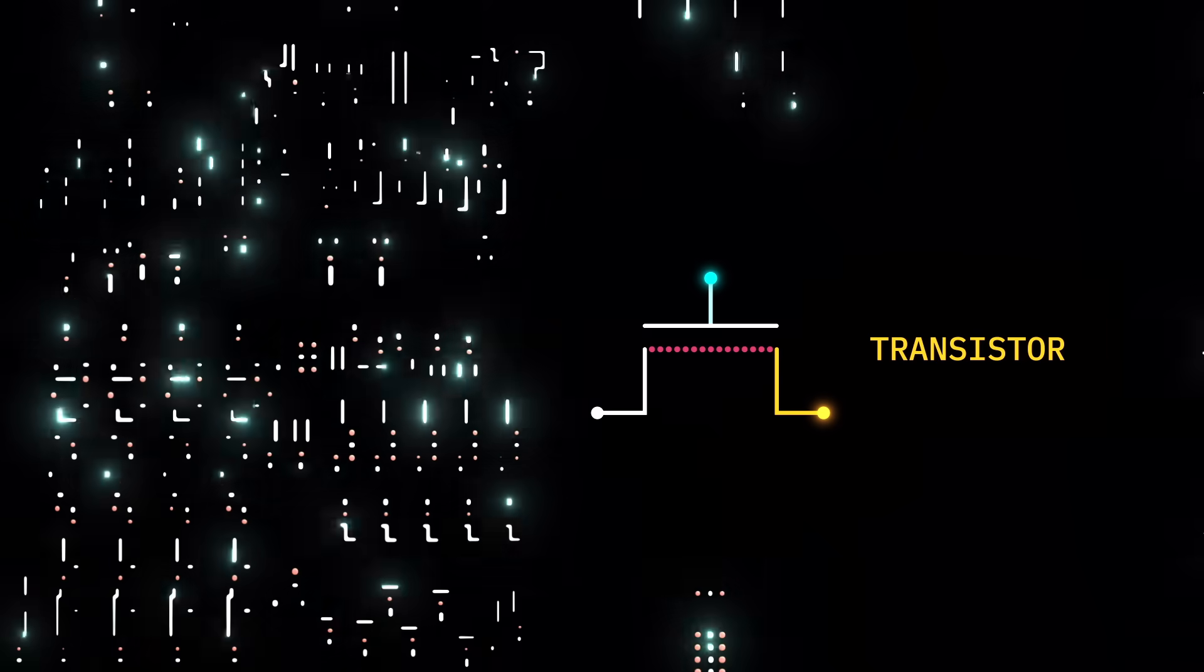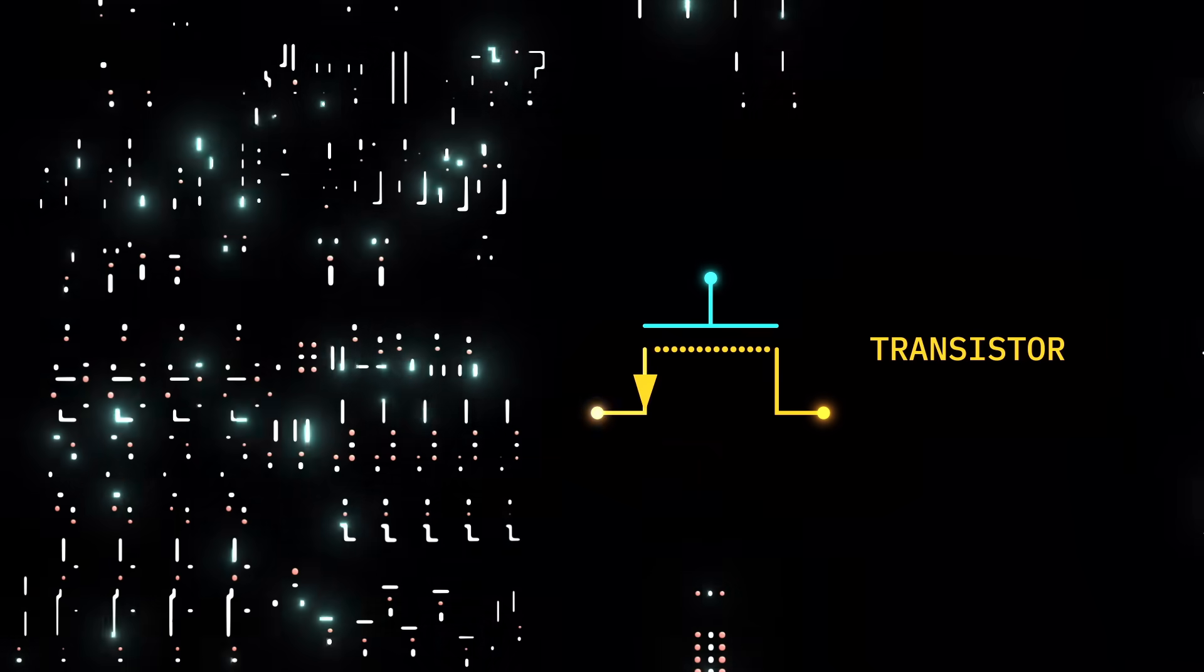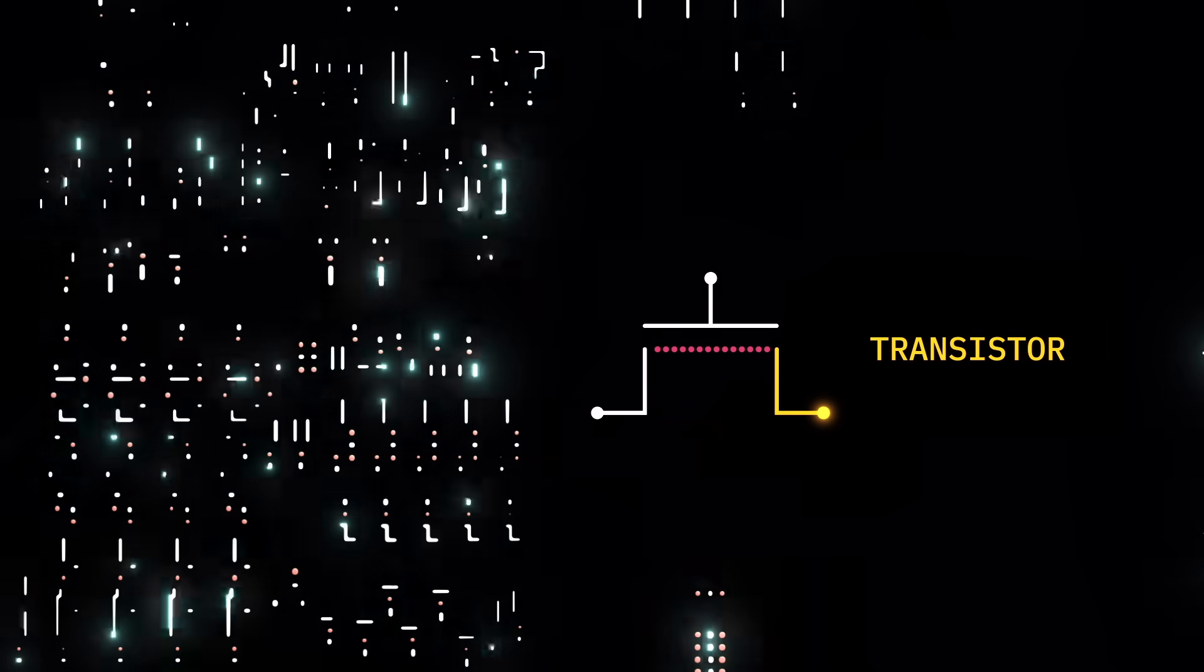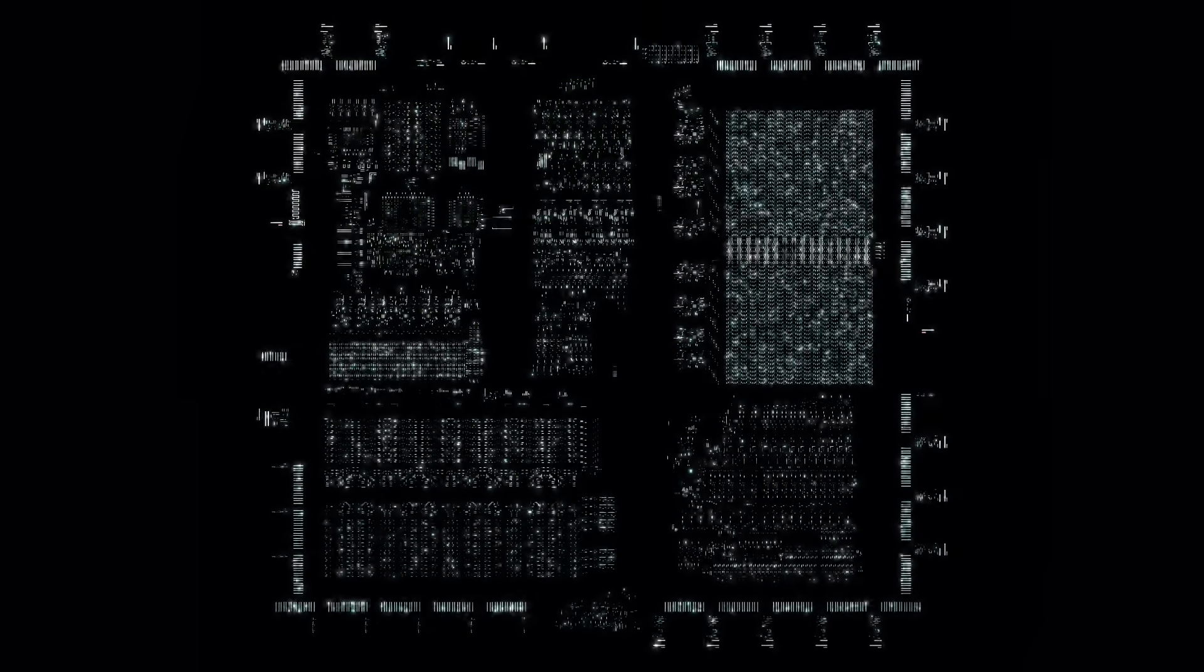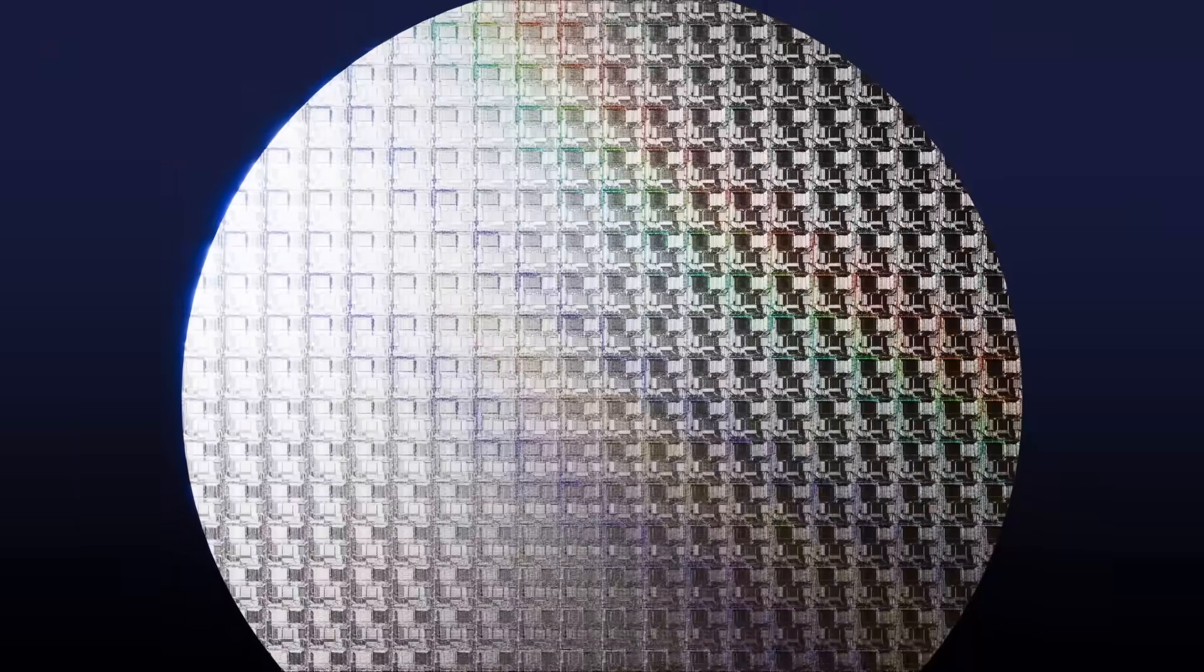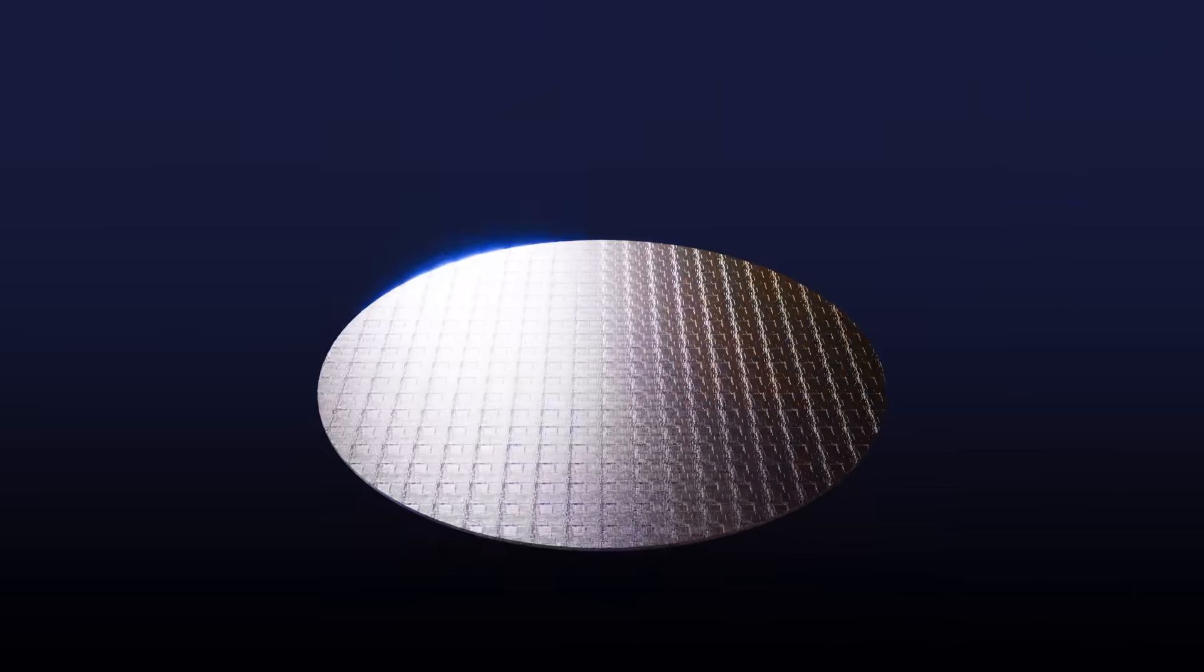It's a switch that allows current to flow if it receives a voltage. Transistors can be as small as 20 nanometers, and more than 50 billion of them can fit on a single chip.